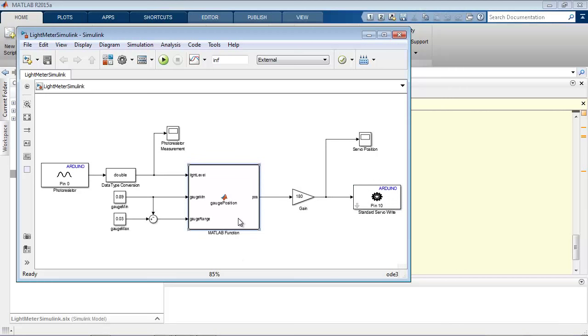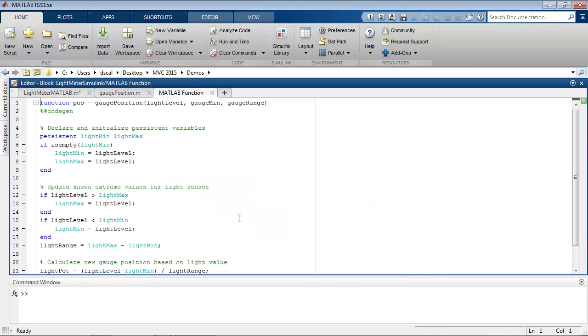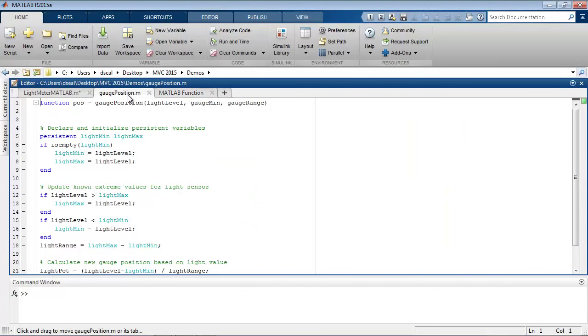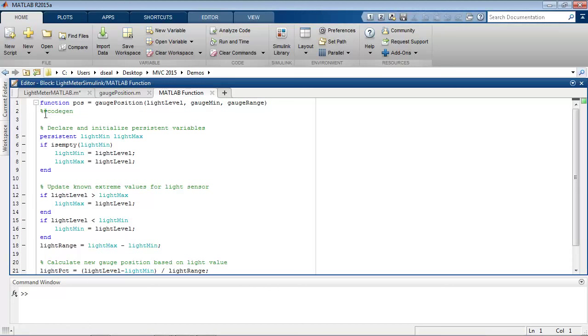So Simulink has blocks to do all types of different logic, but one thing you can include in Simulink is MATLAB code. And if I look at this MATLAB function block, we can see it's actually the same contents as the gauge position function that I wrote earlier. The only difference is there's a comment here which indicates that it will be generating code from this, which gets deployed onto the board.